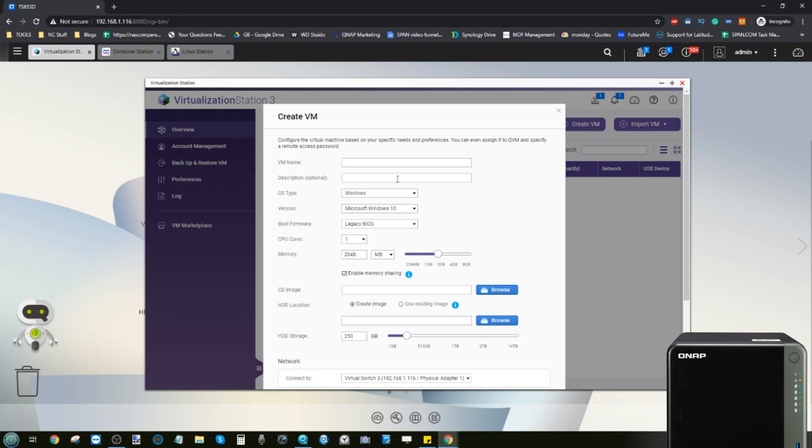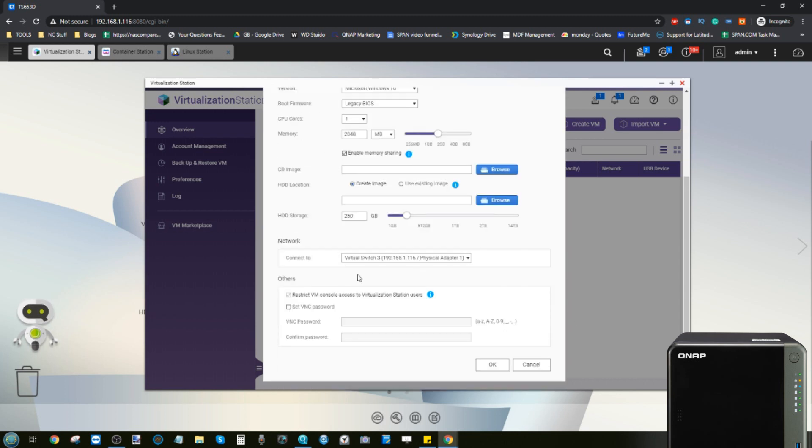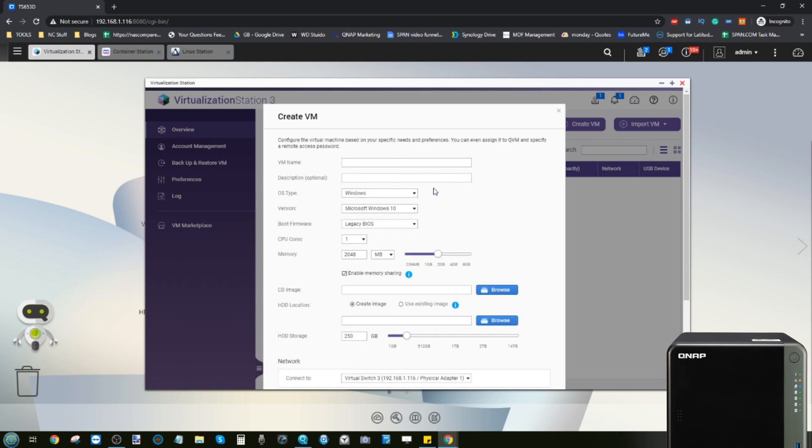Or you can even connect a USB drive, a USB optical disk drive, an old DVD writer drive which you can pick up now for 10 to 20 quid, connect it via USB to your QNAP and then directly pull the ISO onto this device.